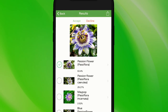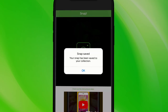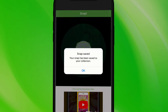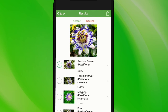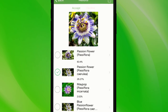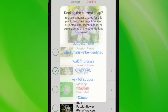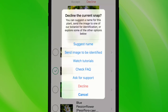If the plant is not yet in our database, PlantSnap returns with the closest result. Select the matching plant, then click Accept. Your image and identification will then be saved in the My Collection area. Or Decline if you feel none of the choices are correct, then choose from a list of options in the Decline menu.